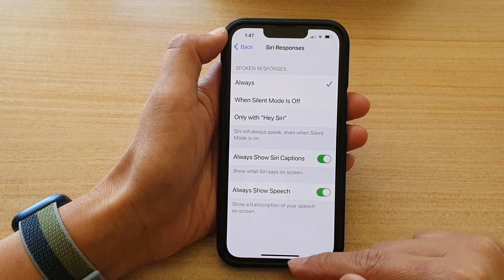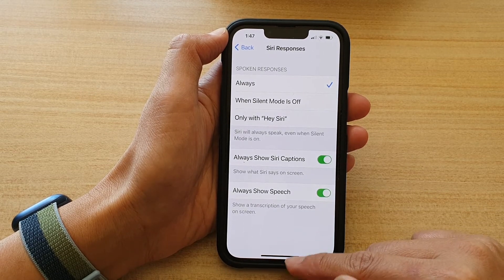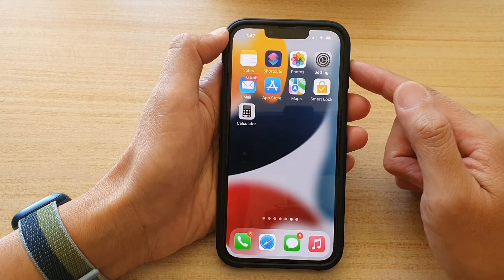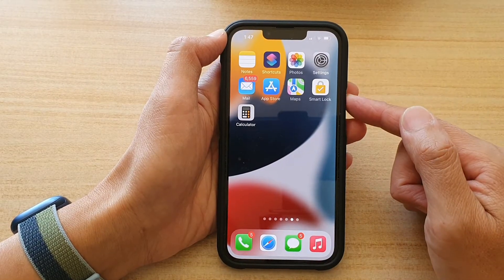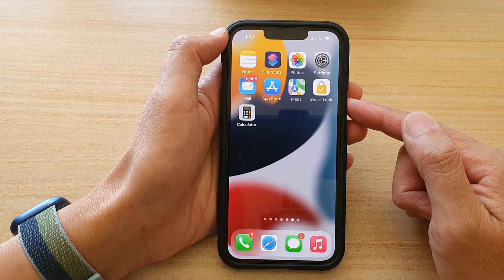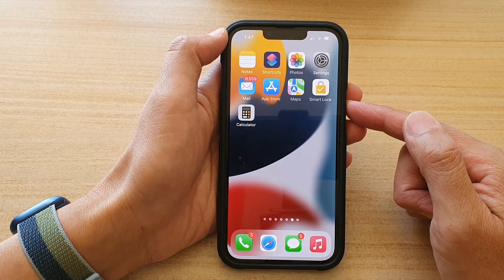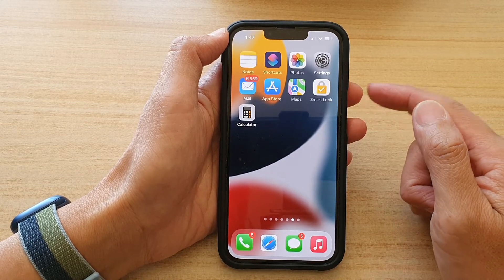And after that, you can swipe up to go back to your home screen. Now you can test it out by speaking to Siri.